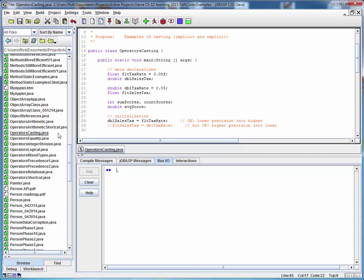So let's do a code walkthrough for the example file operatorscasting.java. We took a look at this already in the lecture notes, but let's look at it in a little more detail.